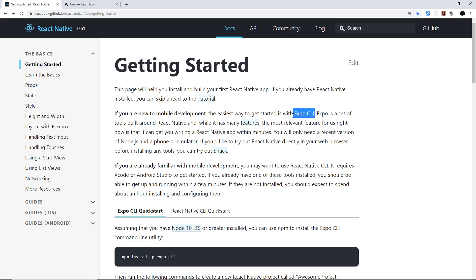Expo CLI abstracts away from the native code and makes it much simpler to get up and running with React Native, especially if you're new to it. It acts as a wrapper around our app, providing a simplified development workflow and a lot of utility features for common tasks like working with the camera or other device features. Because of this abstraction, it does offer a little less flexibility since we're limited to what Expo exposes to us.